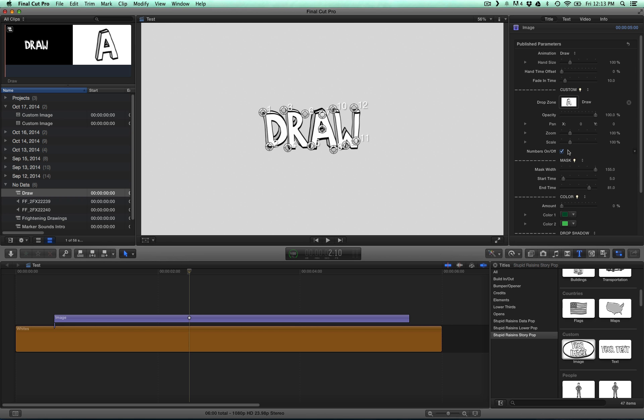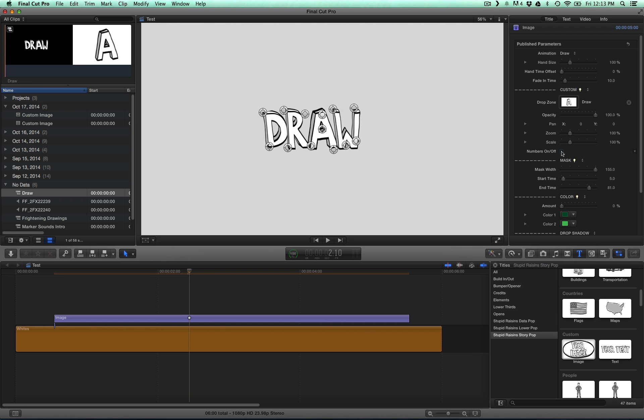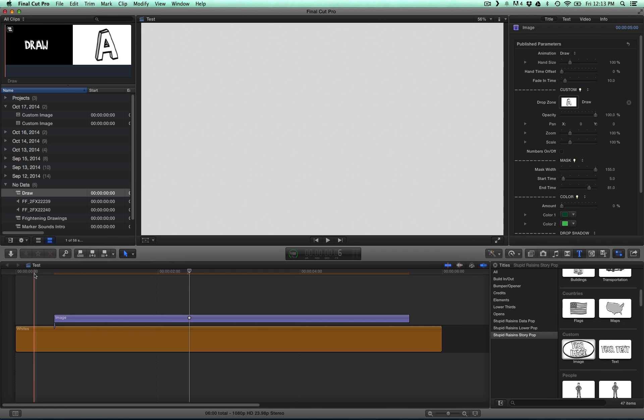Now when you're ready to render, be sure to turn off the numbers so that they're not on anymore. It's a nice guide for when you need to know which point is which. Let's take a look at it and see how it animates.